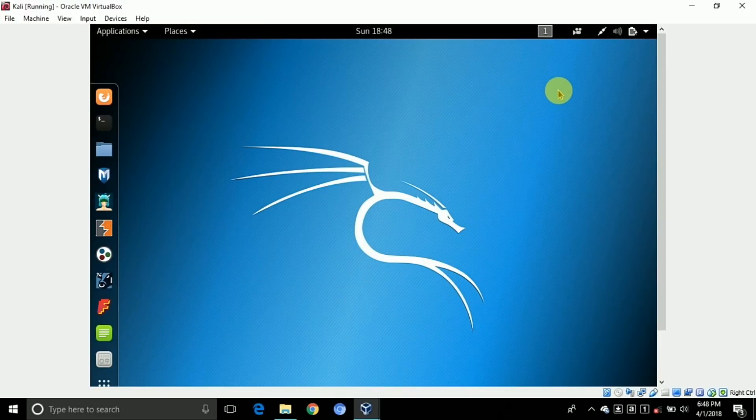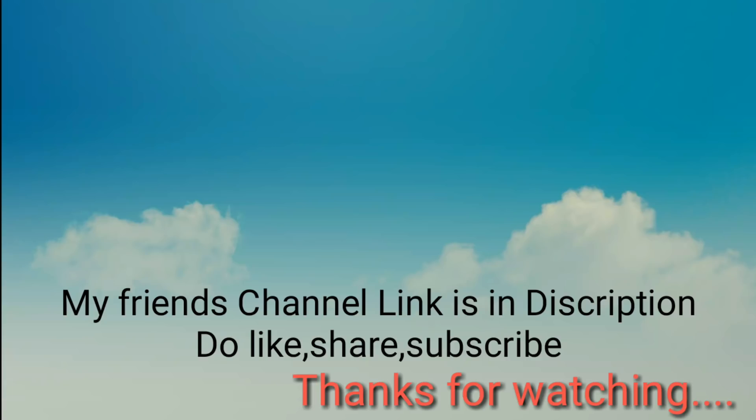So thanks for watching my video. If you like my video, do like, share, and subscribe for more videos. I'll see you next time. Thank you.